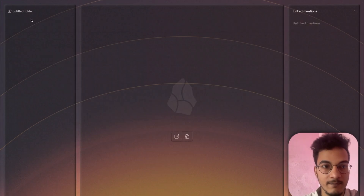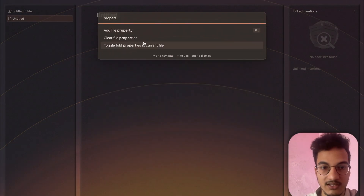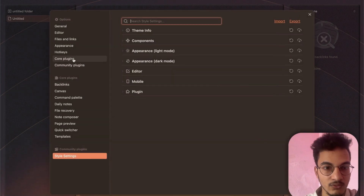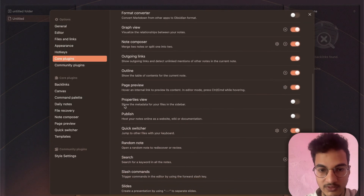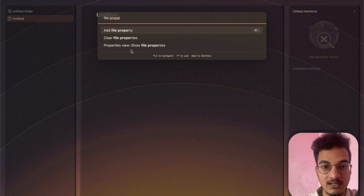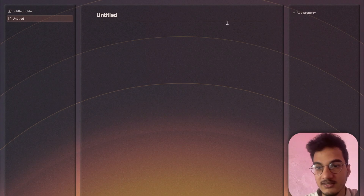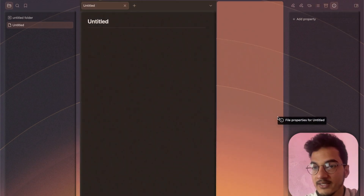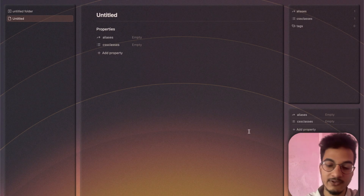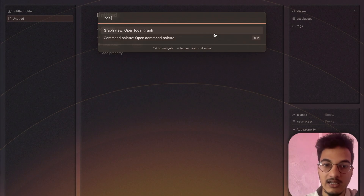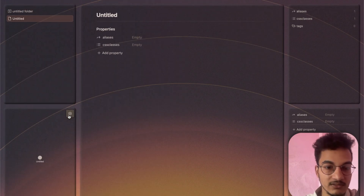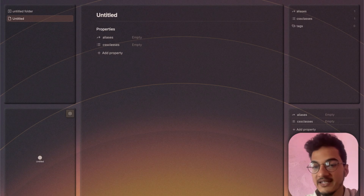First, let's talk about the Properties View. Go to the Command Palette and search for Properties. If you don't have the option to view file properties, go to Settings > Core Plugins and enable the Properties View plugin — this shows metadata for your files in the sidebar. Now open the Command Palette, search for File Properties, and choose View File Properties. Drag it down to the side pane. To add a Local Graph, go to the Command Palette and search for Local Graph — this opens a new tab, which you can drag to the left side pane to create a nice looking local graph alongside the properties view.